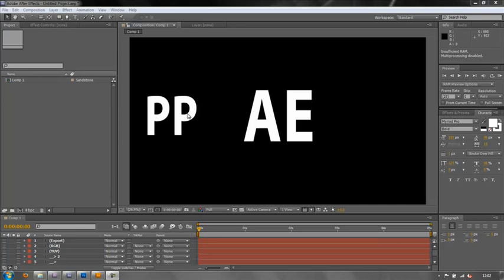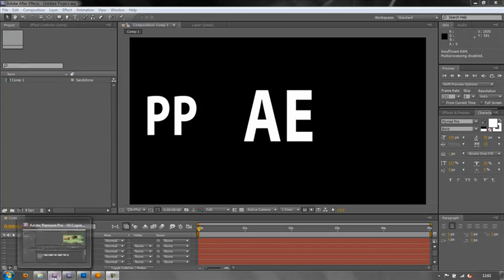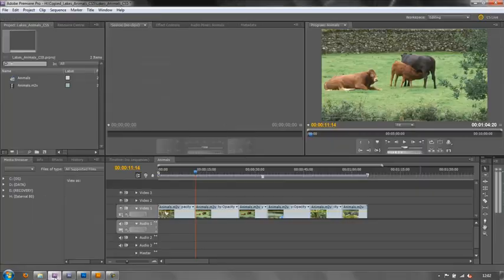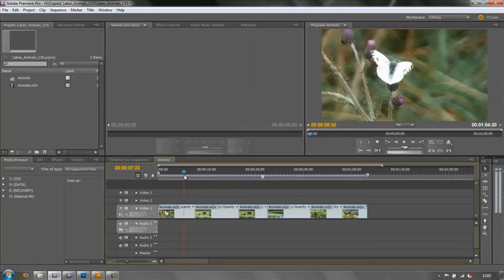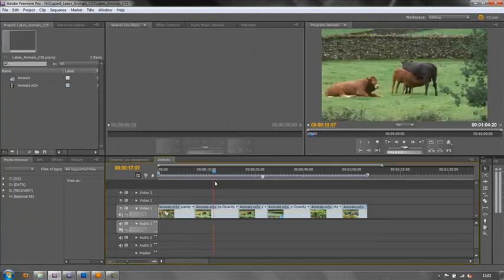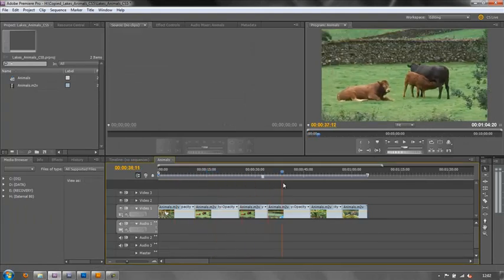How does Adobe Dynamic Link work? The first thing to say about it is that it is a one-way deal. What we have is After Effects open, and in the background I've also got Premiere Pro open. Let me just show you Premiere Pro with a sequence of animals — very jerky footage of all kinds of different animals.